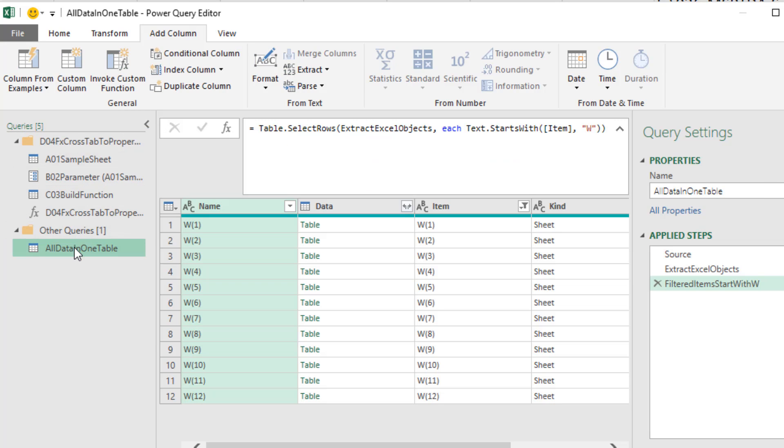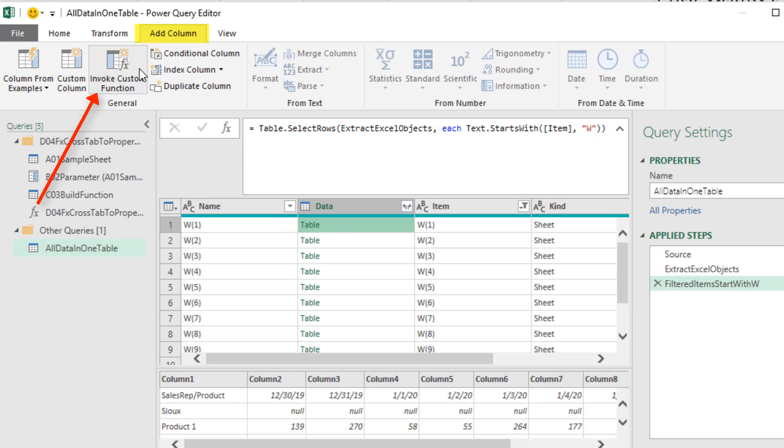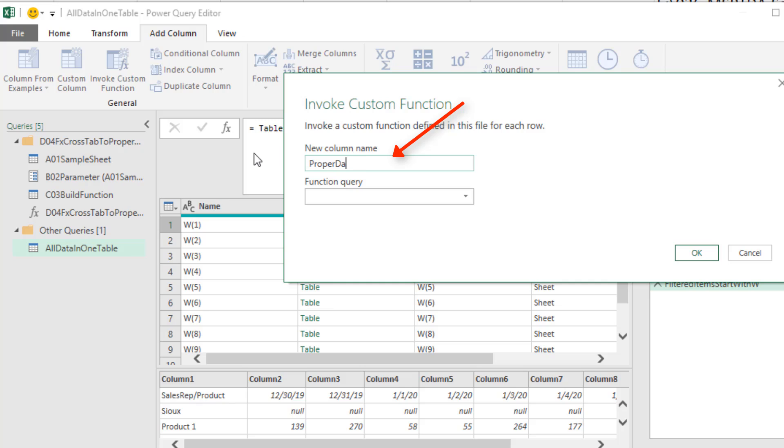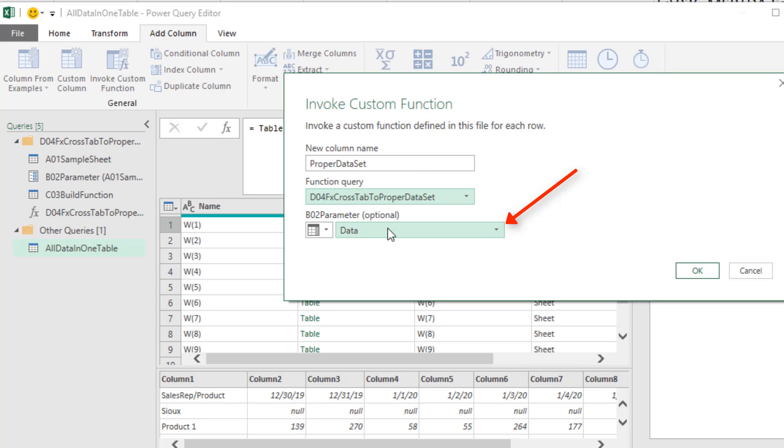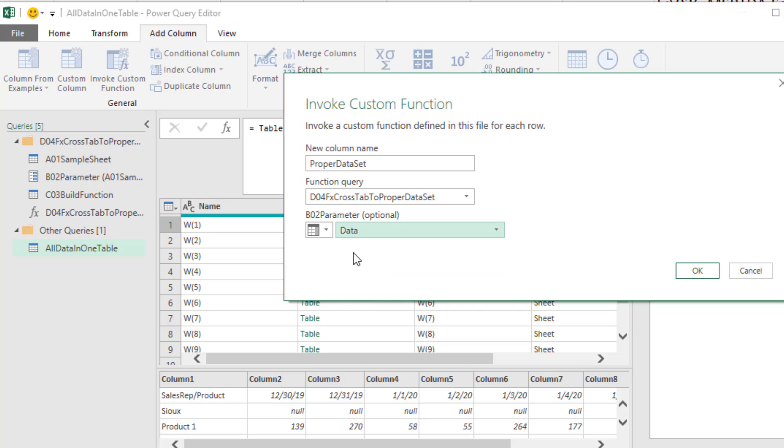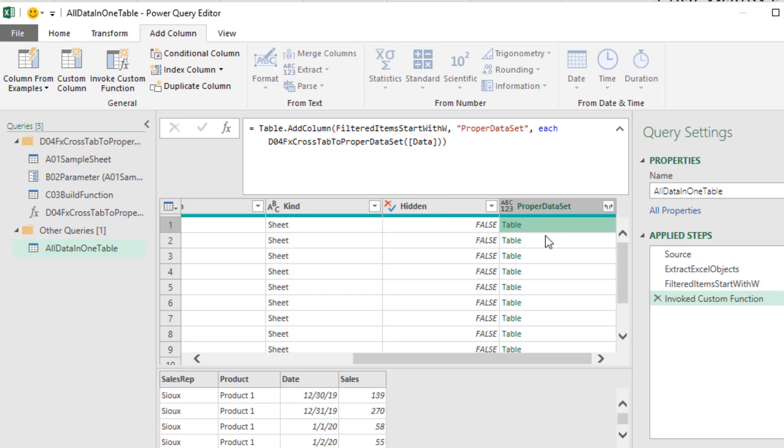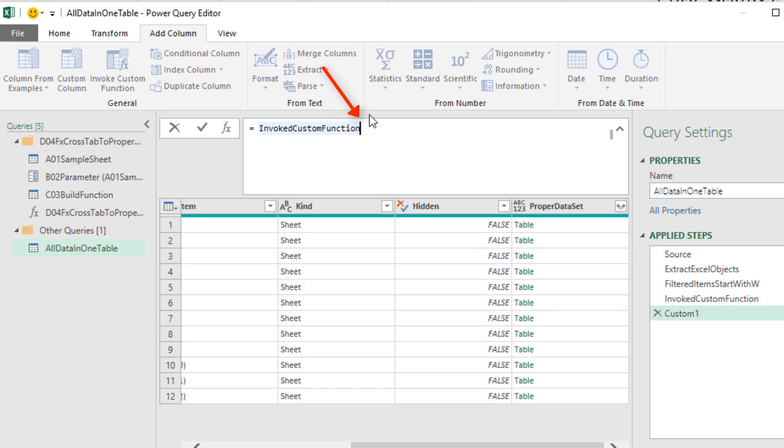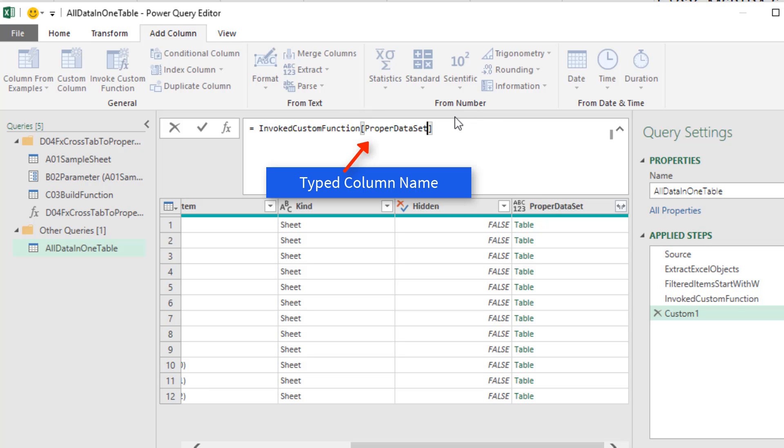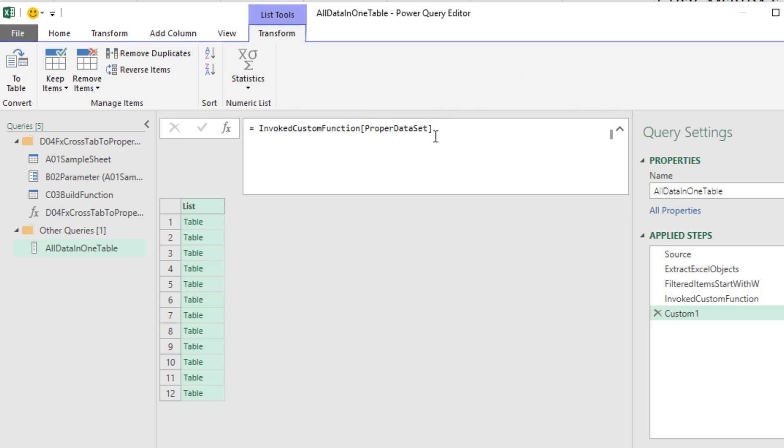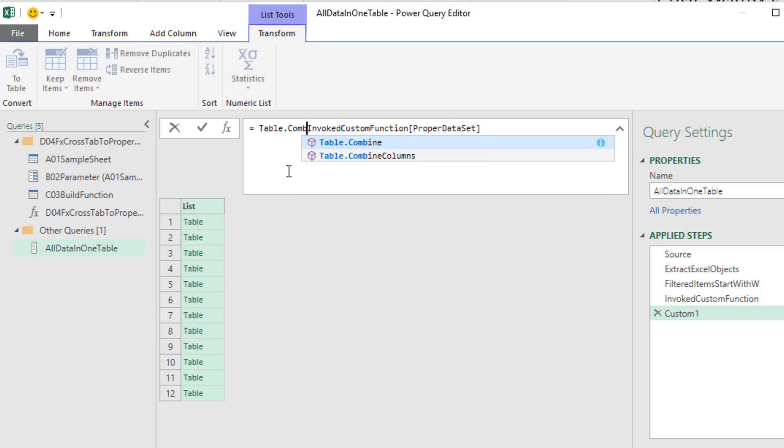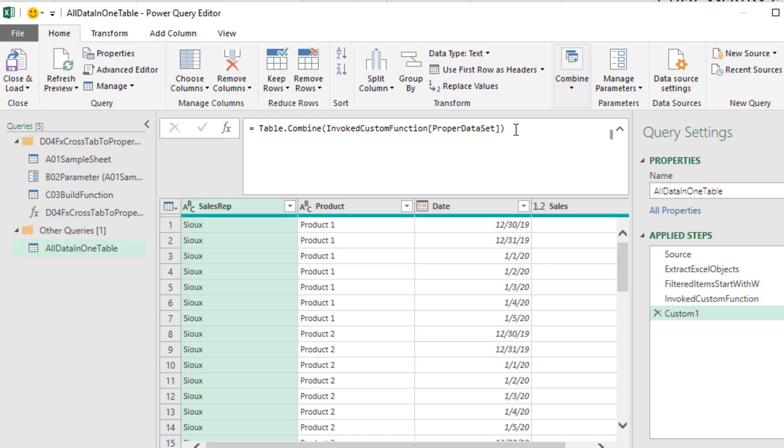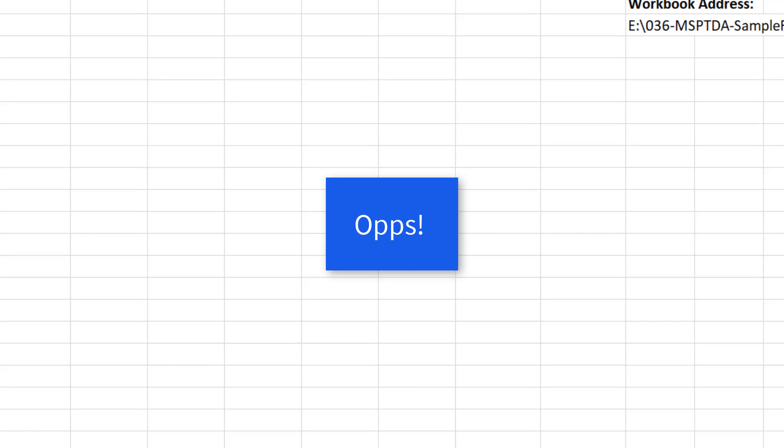Now we come down to our final table. We need to convert these using the custom function. So we say Invoke Custom Function. That's the column name. There's our function. And we can select. And sure enough, the data column has our cross tab sheet data. Click OK. And now we have each one of our tables transformed. Now we're going to come up to the formula bar. Click the f of x. And we need to extract that proper data set column. So we use our field access operator. There's the field name and Enter. We have our tables as a list. So now we can use table.combine to append each one of those tables into a single proper data set. And now we can simply click Close and Load.